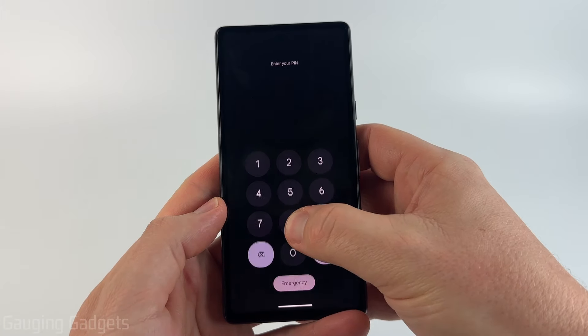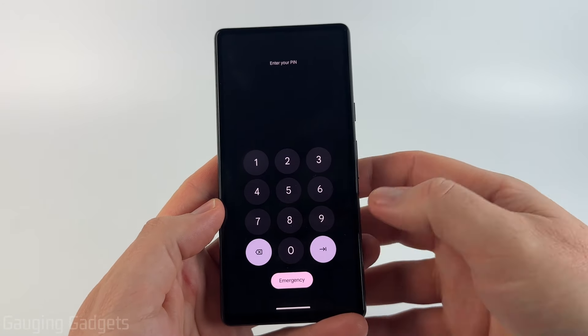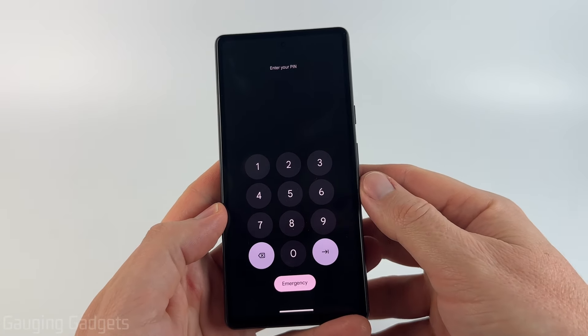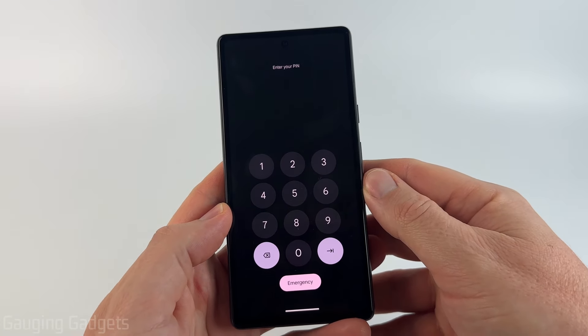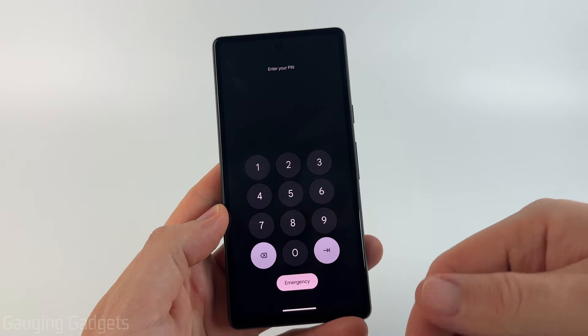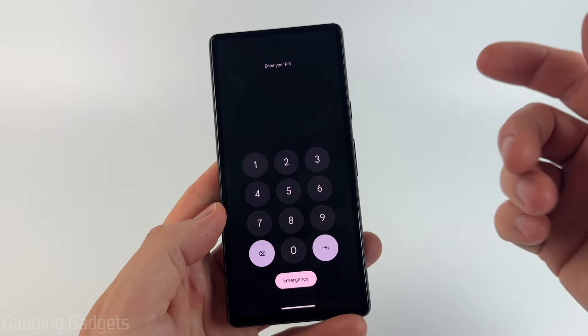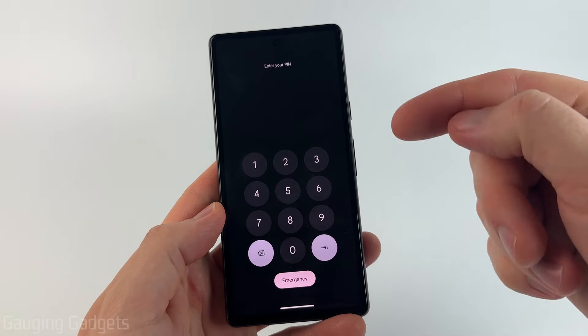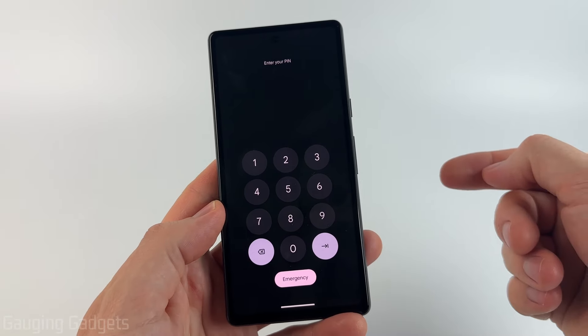How to change the pin or password to open your Android phone. In this video I'm going to show you how to change your Android phone's lock screen pin or password.